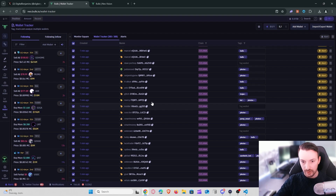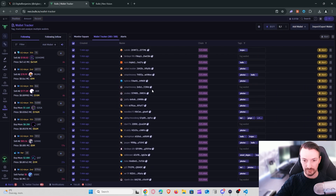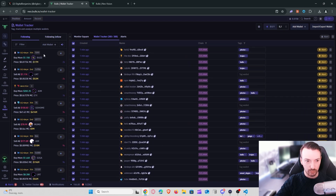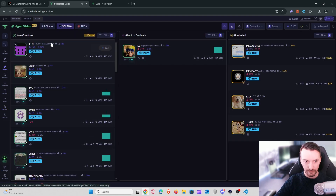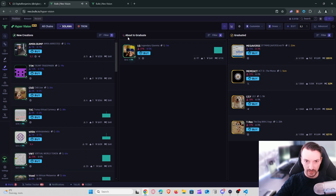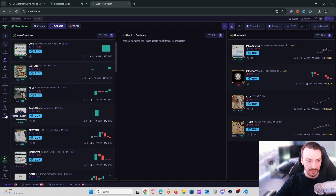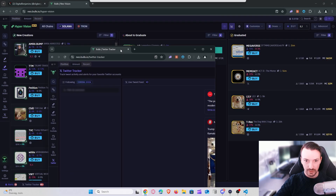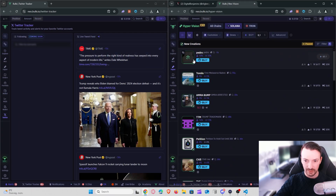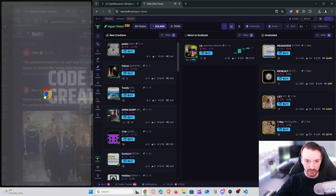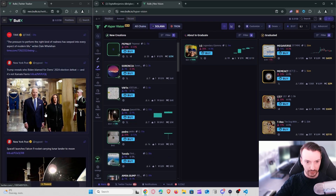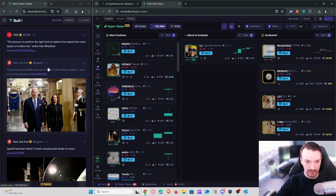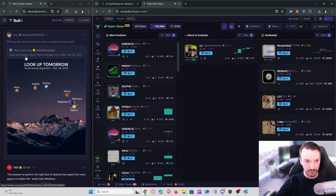Now that I have all these wallets — call wallets, dev wallets, top gainers and losers — I've also refined them using wallet management. The next thing you can do is go to Hypervision, which is still in beta but gives you a nice overview of new creations, tokens about to graduate, and graduated tokens. I also open the Twitter tracker in a separate tab, split the windows, and move it to the left so I can see what's going on and follow trending topics. It gives a good indication of what is going on in the market.